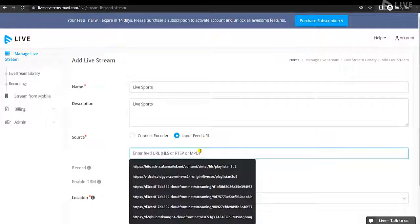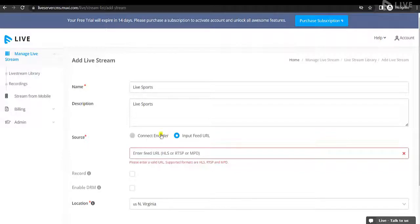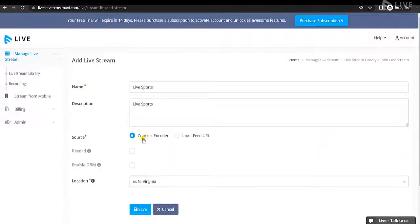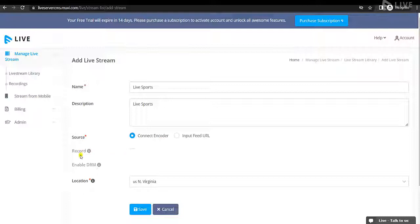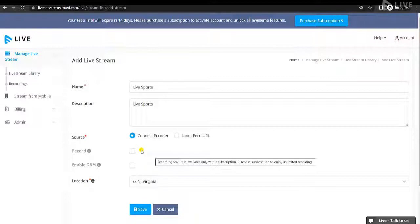You can also select Field URL if you have an existing URL and you want to live stream using that. I am selecting Connect Encoder to show you how to live stream using a camera. We will need a third-party encoder to live stream.